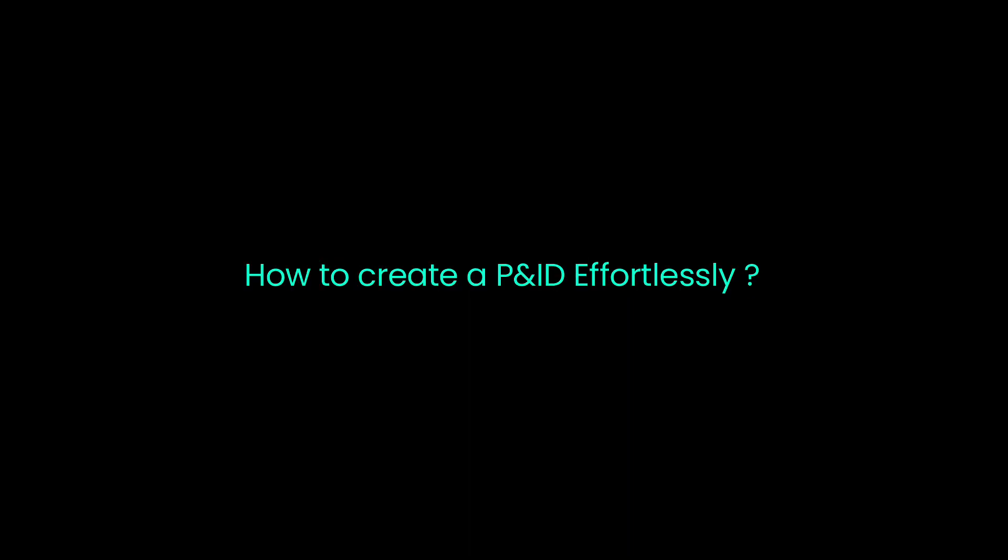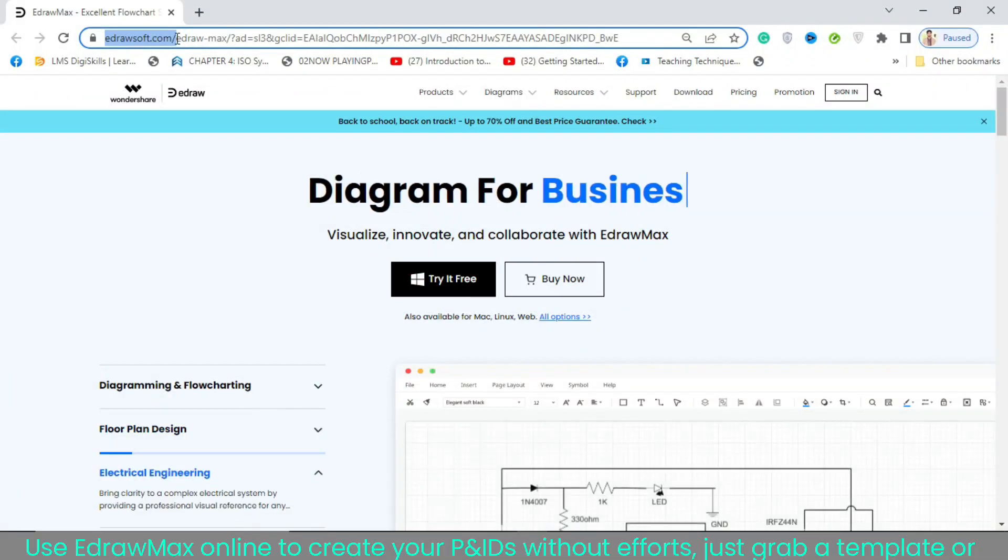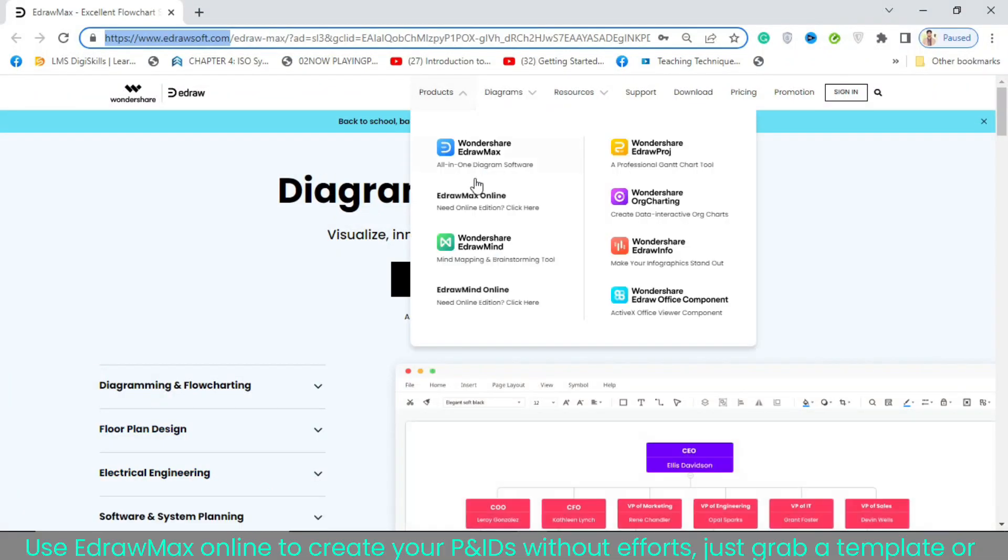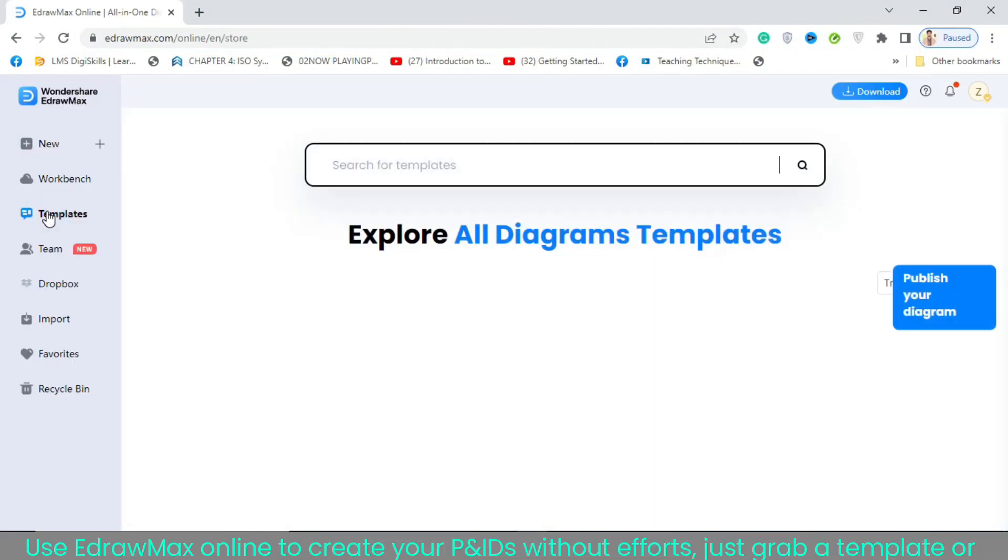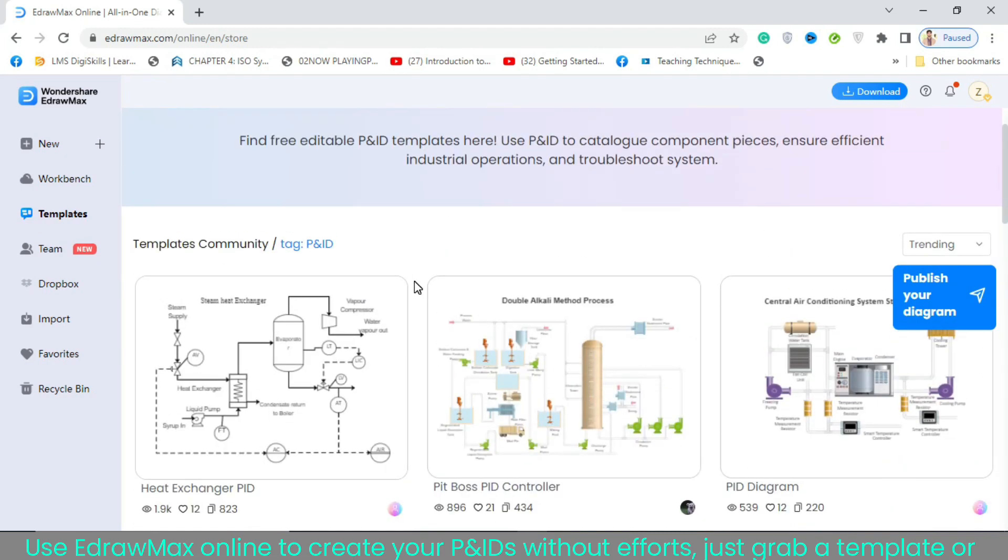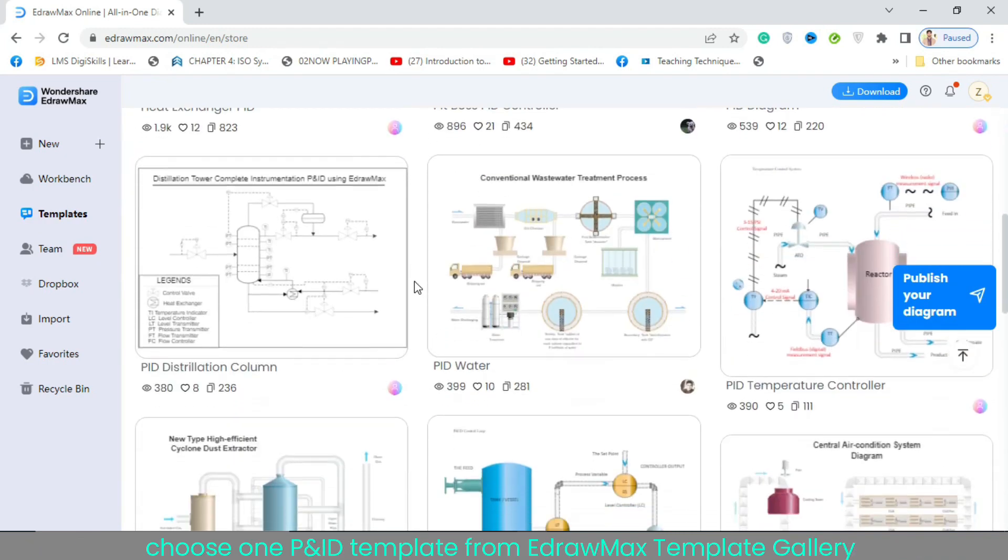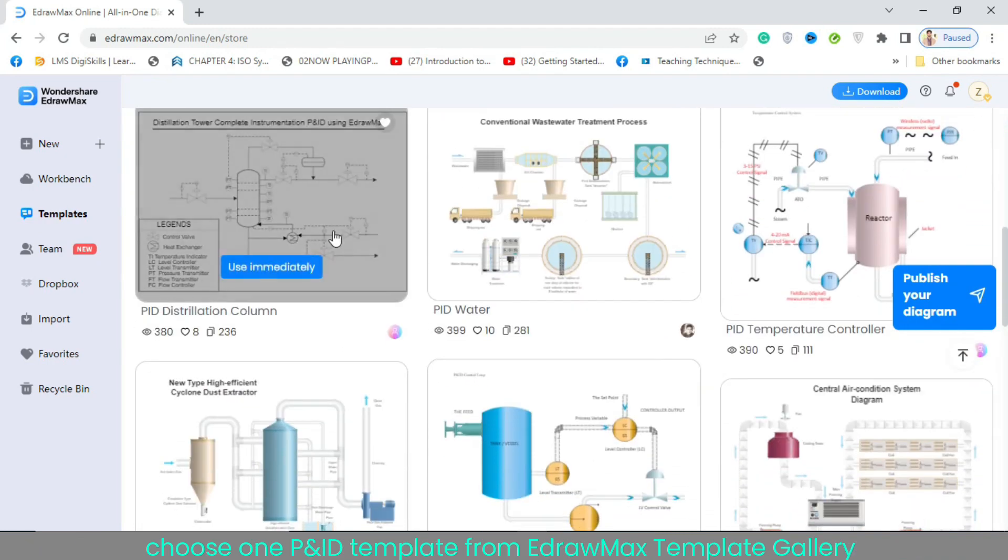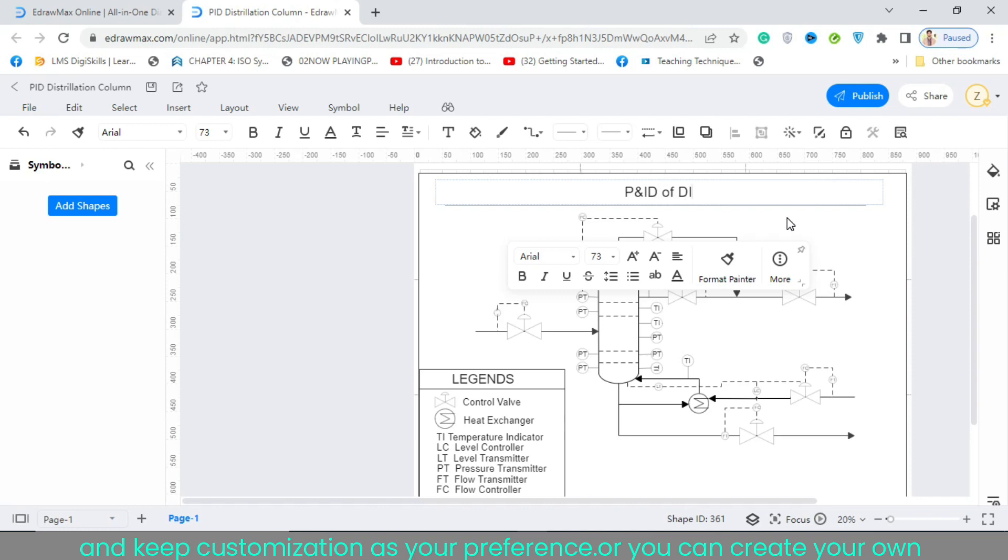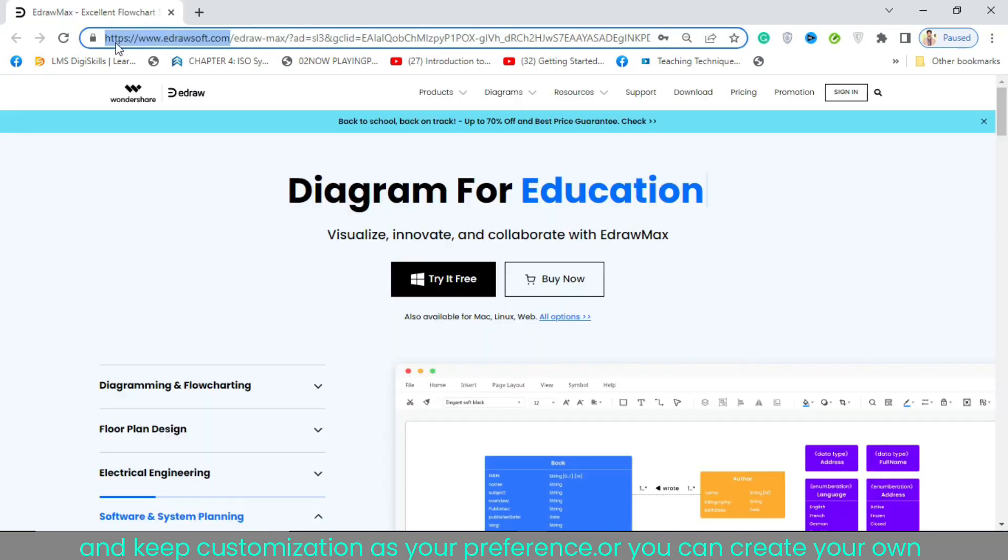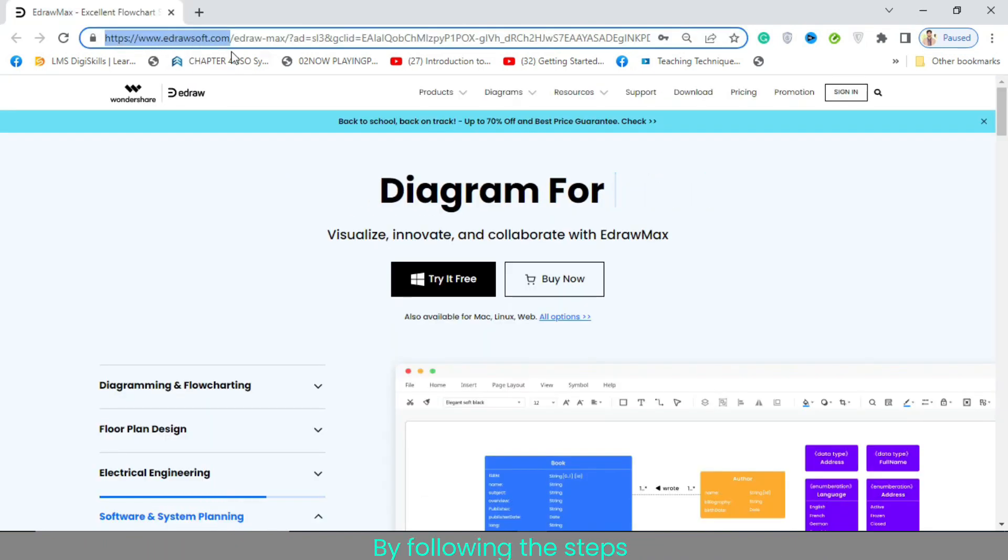You can create a PNID in Adromax online mode. Use Adromax online to create your PNIDs without effort. Just grab a template or choose one PNID template from Adromax template gallery and keep customization as your preference, or you can create your own by following the steps.